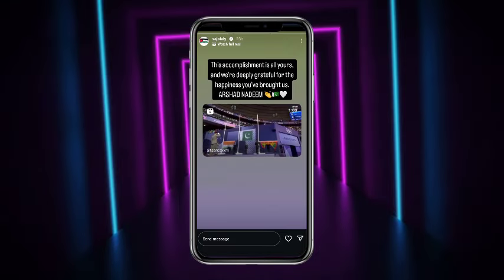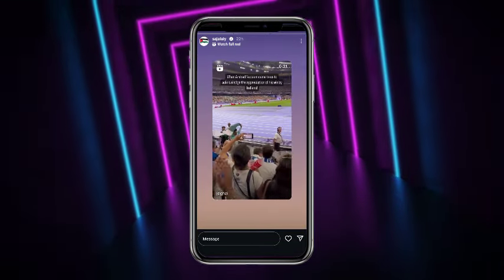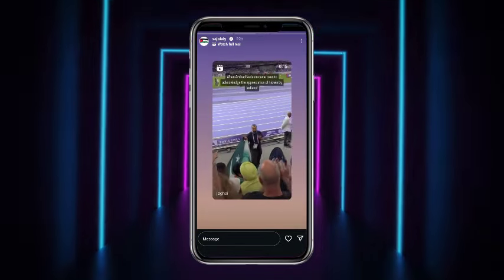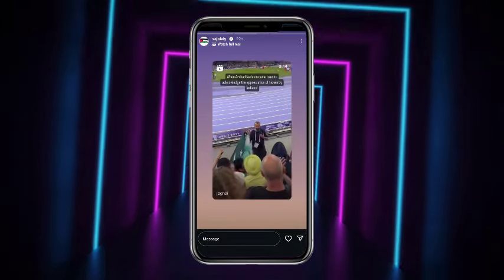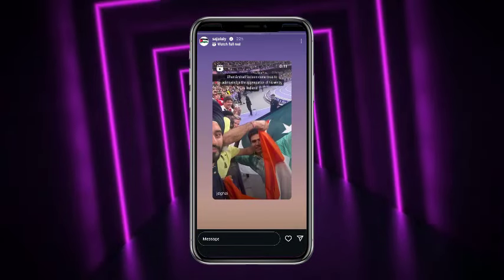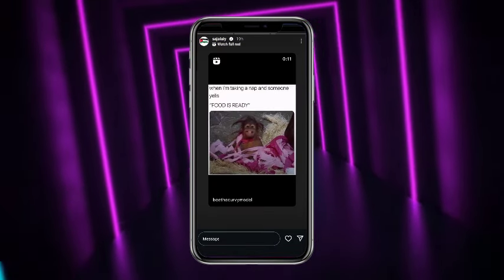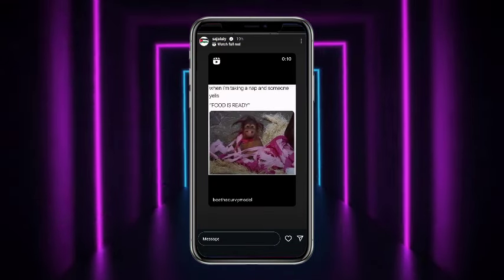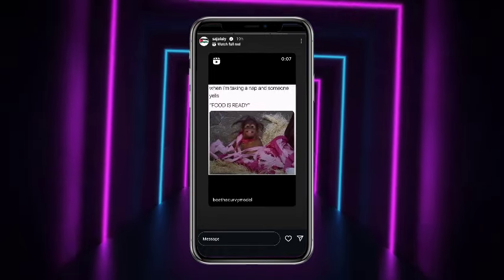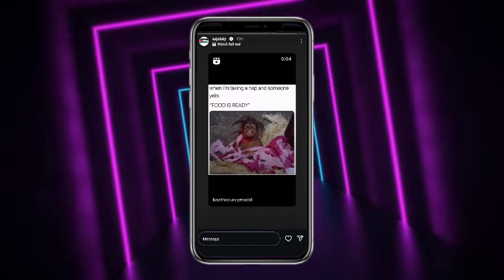Now if someone has mentioned someone on their story, their Instagram ID would be shown there. But there is another way to hide the mentions — if someone has posted a story where they have privately mentioned a person, we are not able to find that out. Only that particular person who has been mentioned would get a notification, and they can repost that story. All other people would not be able to see the particular mention.